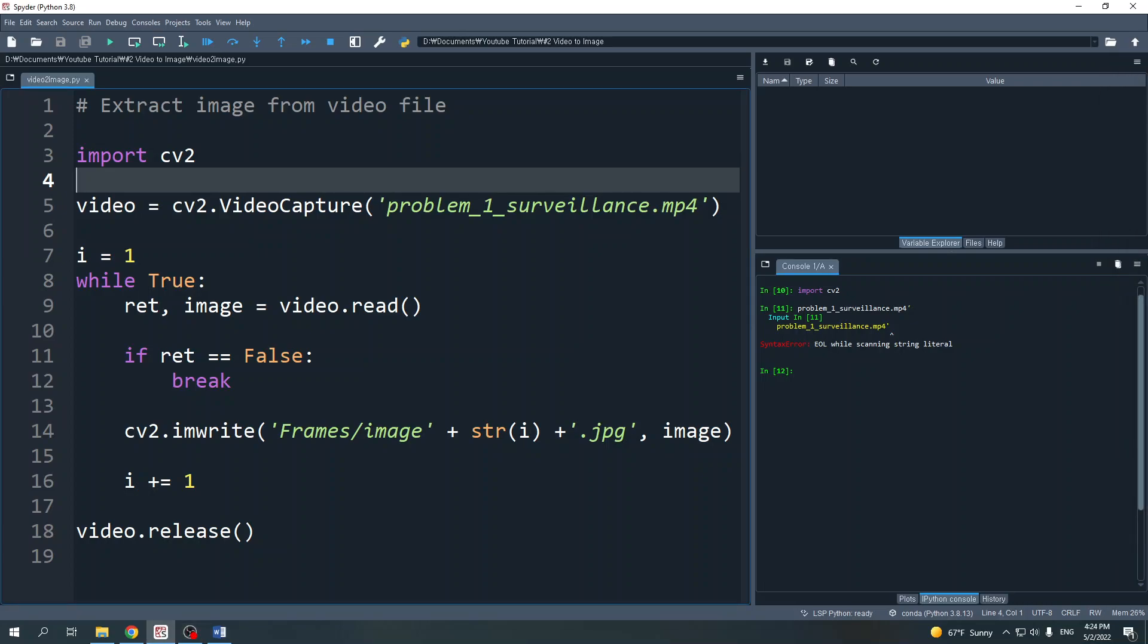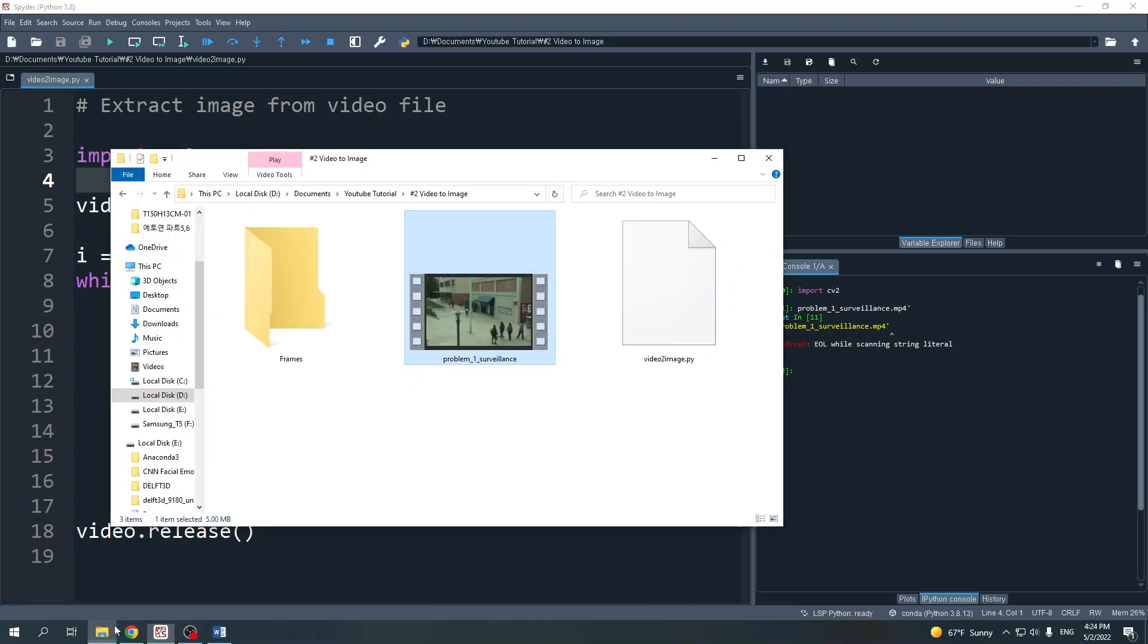Hello everybody, in this video I will show you how to get or extract an image from a video file using OpenCV in Python. In this tutorial I'm using this video file, let me show it to you.